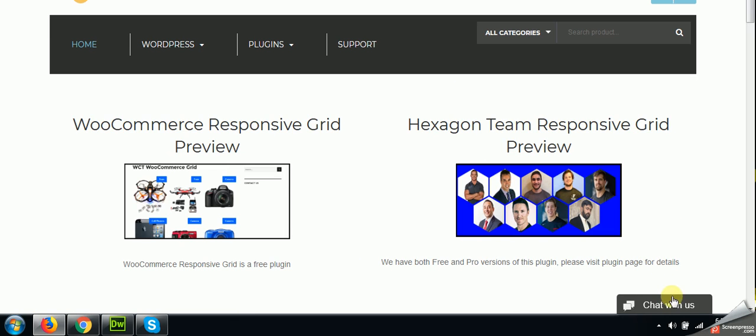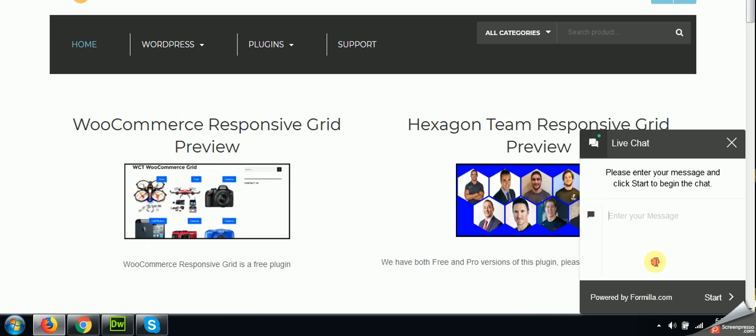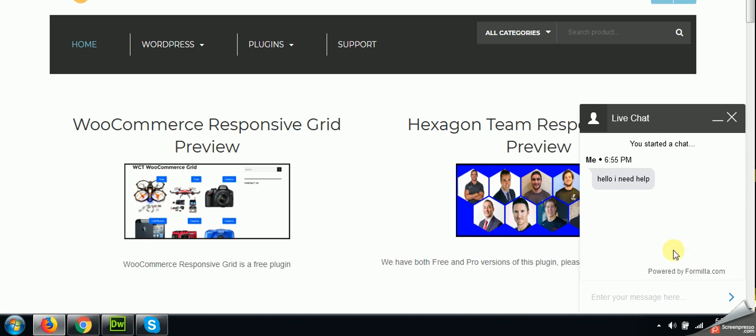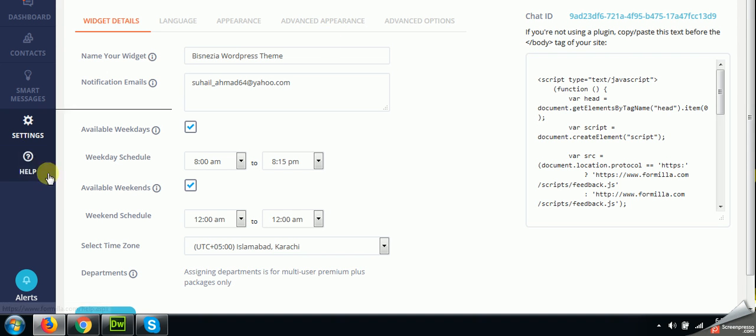Okay. And suppose I am a customer or a visitor and I am sending a message to the website owner. Hello, I need help. And click next, click send. So come to your dashboard. Open your dashboard.